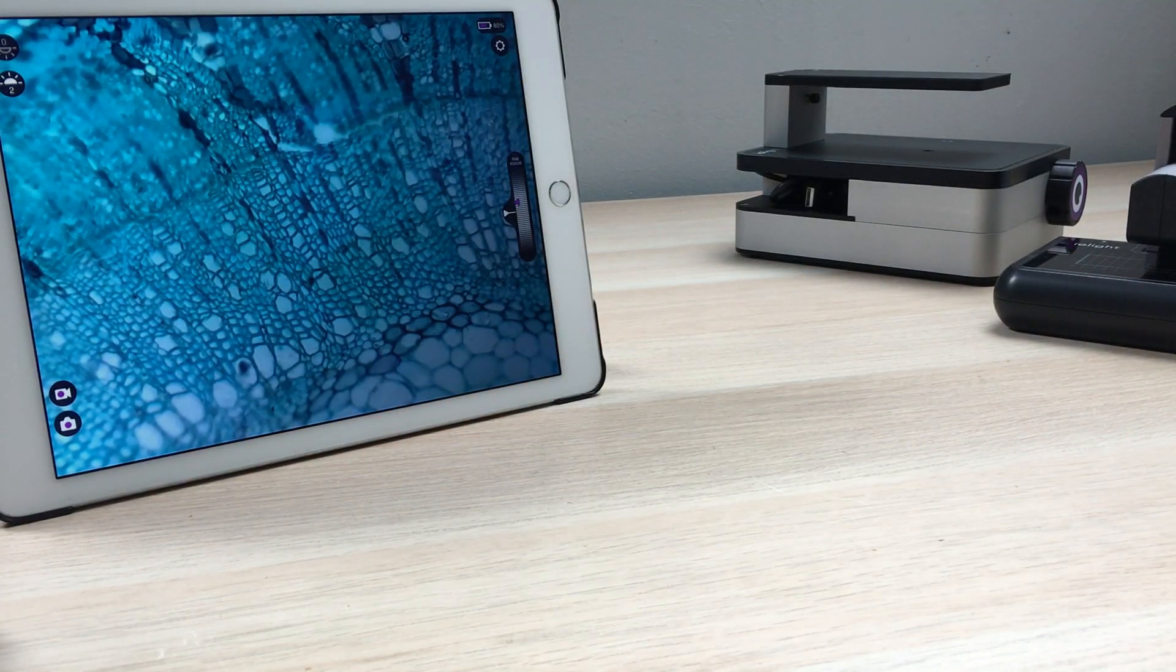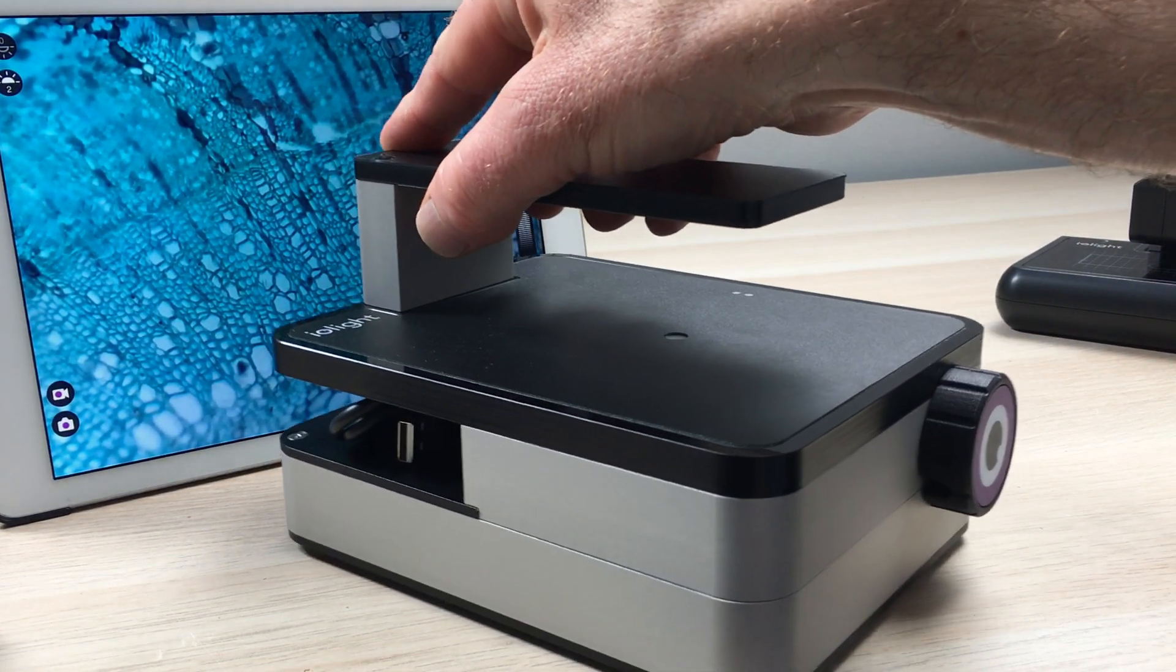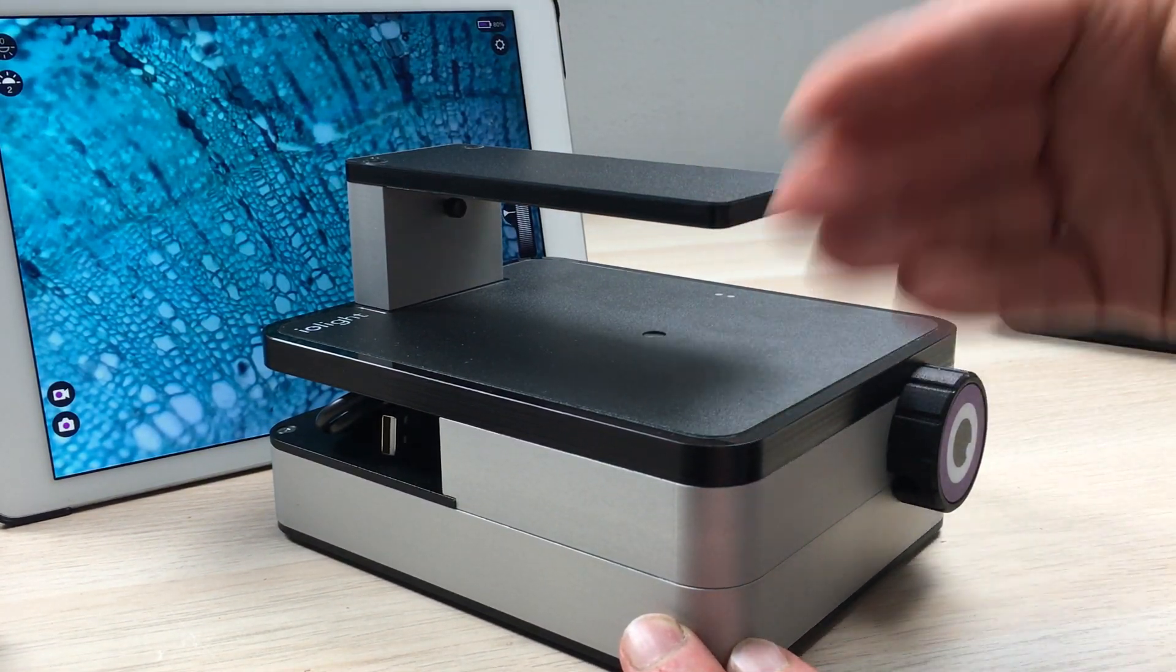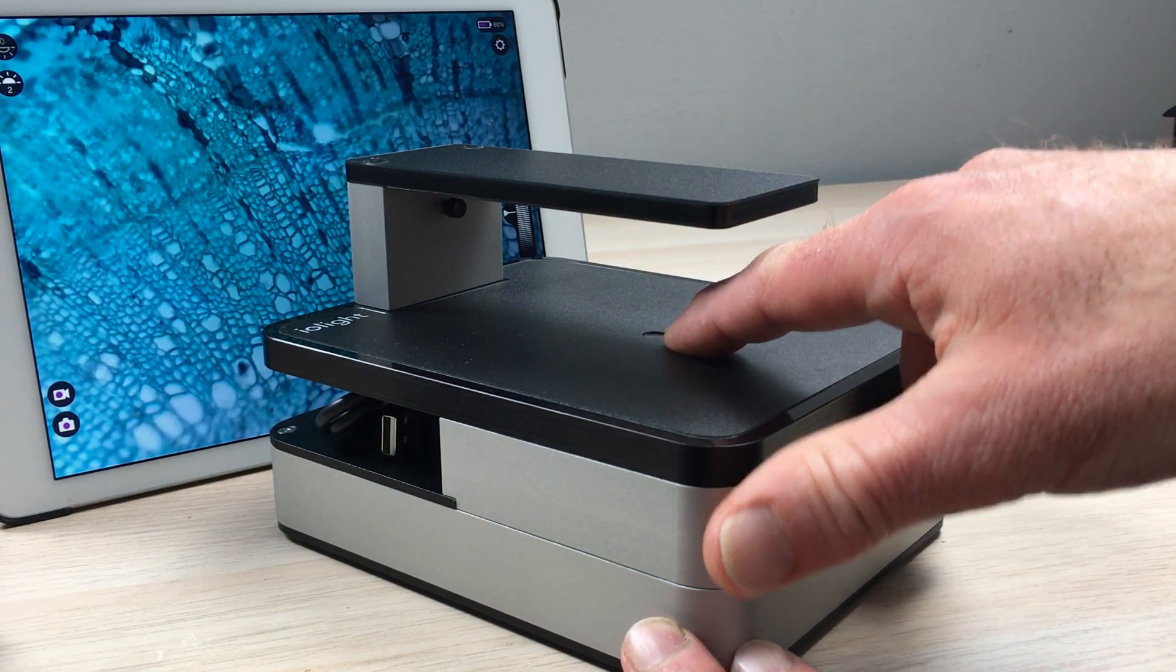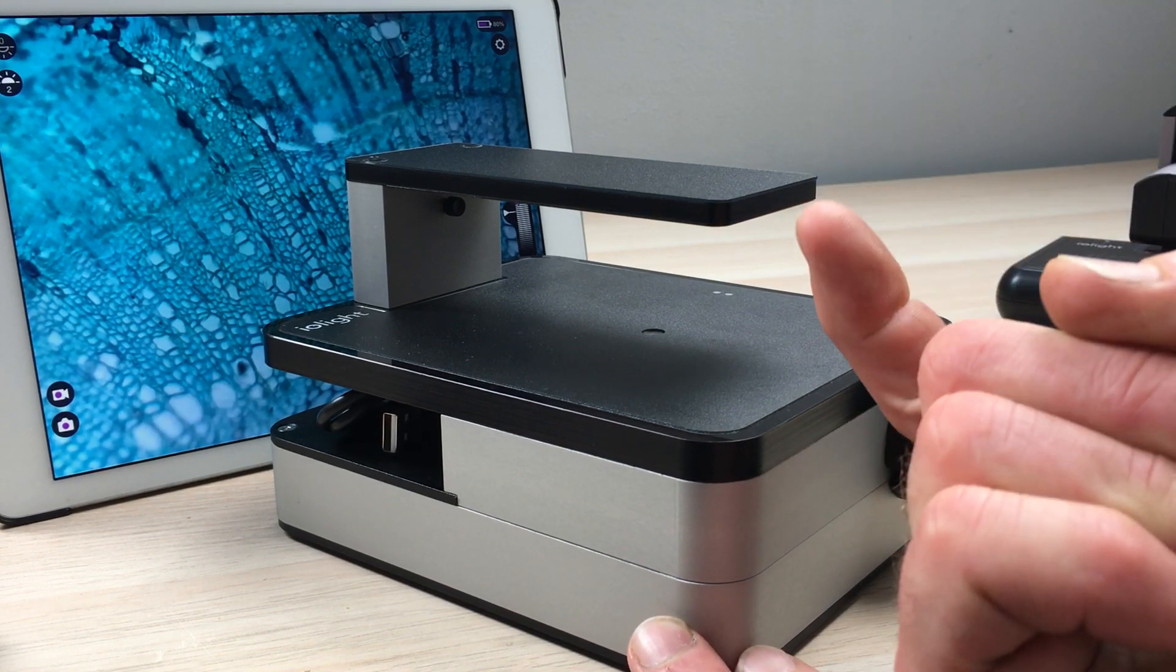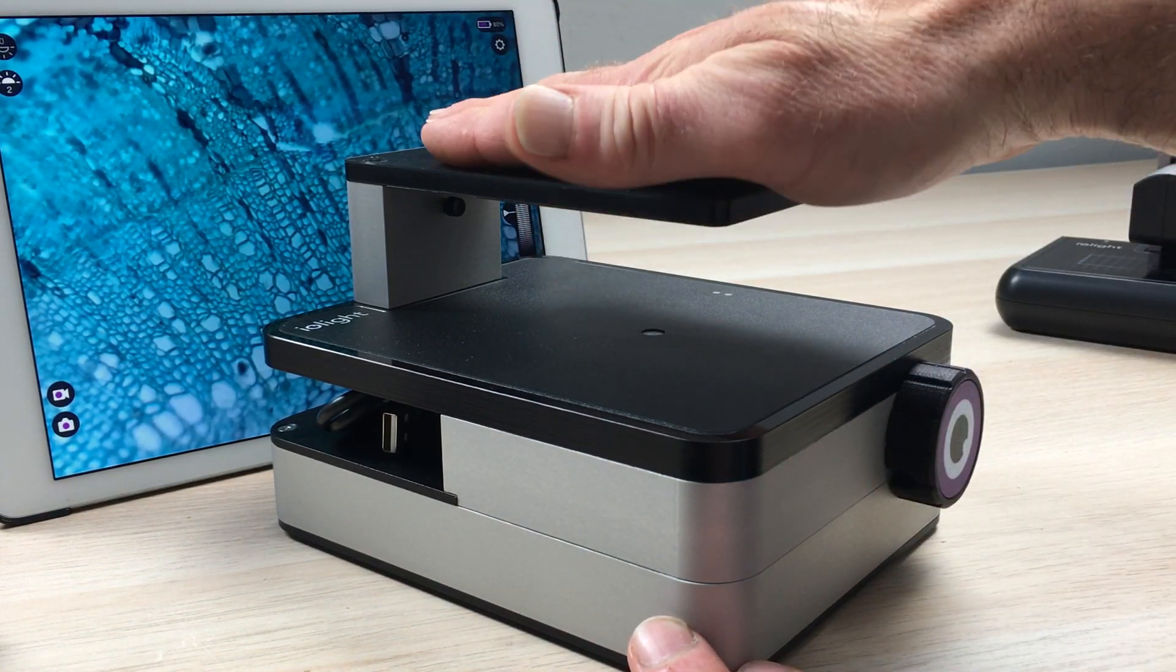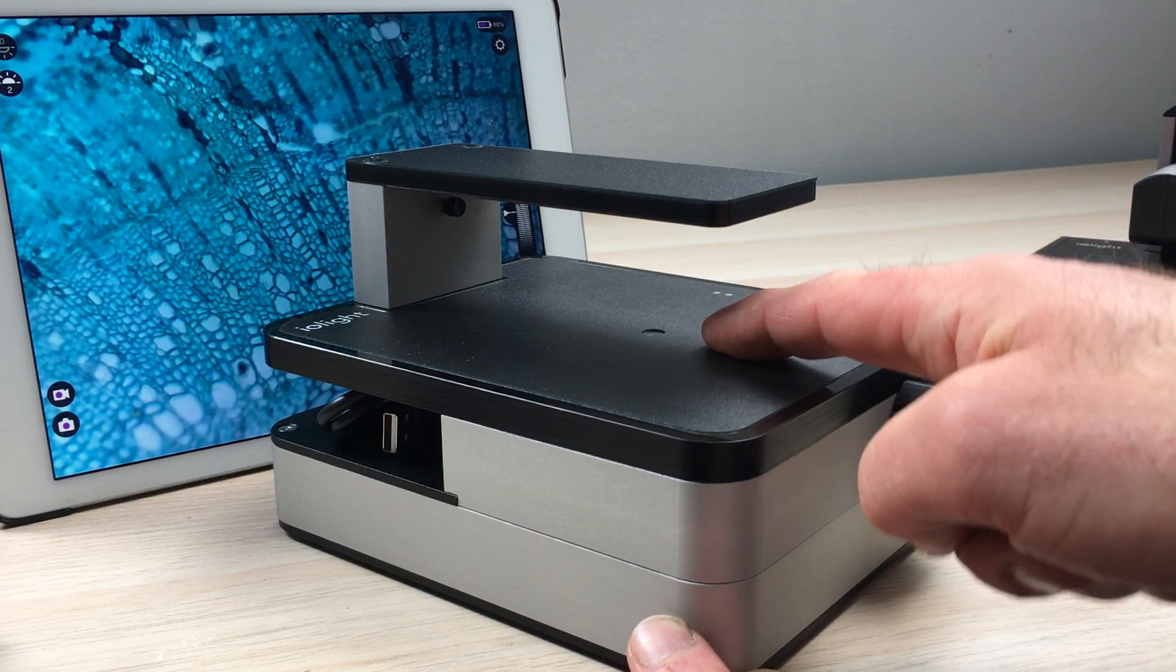The final microscope is a benchtop inverted microscope, so it's slightly larger but still very compact, you can see in relation to my hand. The microscope takes the images looking up through the bottom of the sample and you have illumination from above, transmitted and reflected illumination from around the lens.